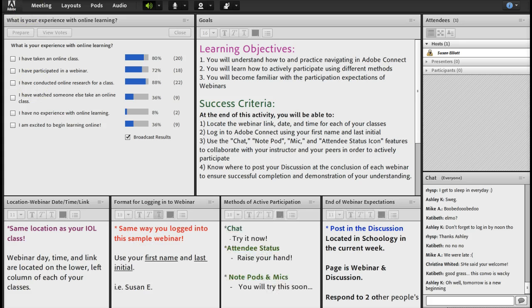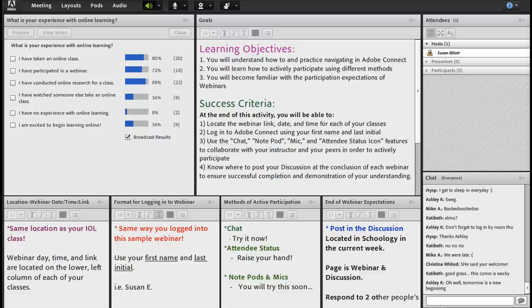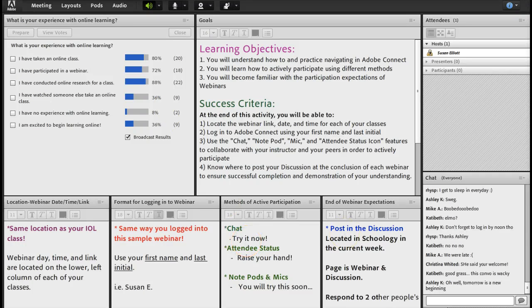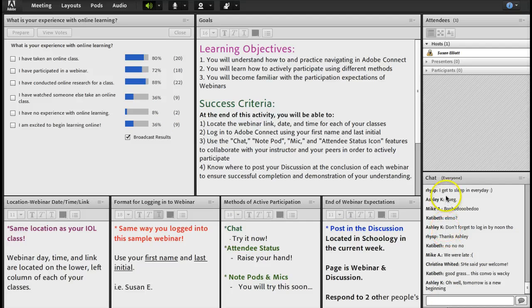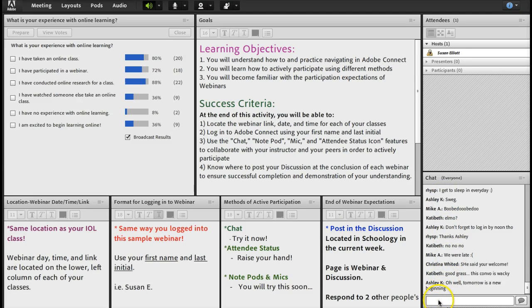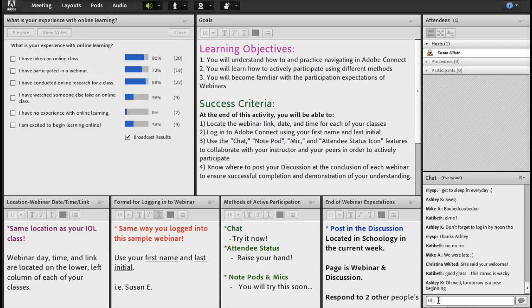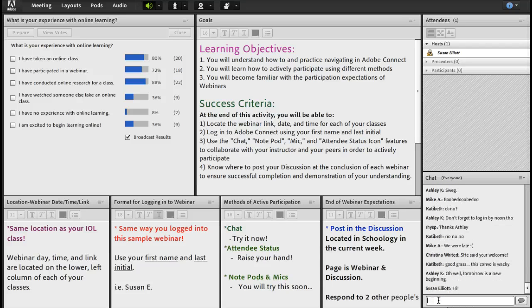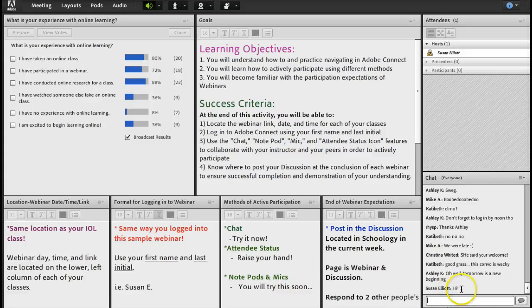Okay, now let's look at some methods of active participation. One method is the chat feature over here. And you can see that people have tried this now. So all you have to do is click in the chat feature, type something, hit enter, and your name will come up with what you typed. Multiple people can type in there at the same time.